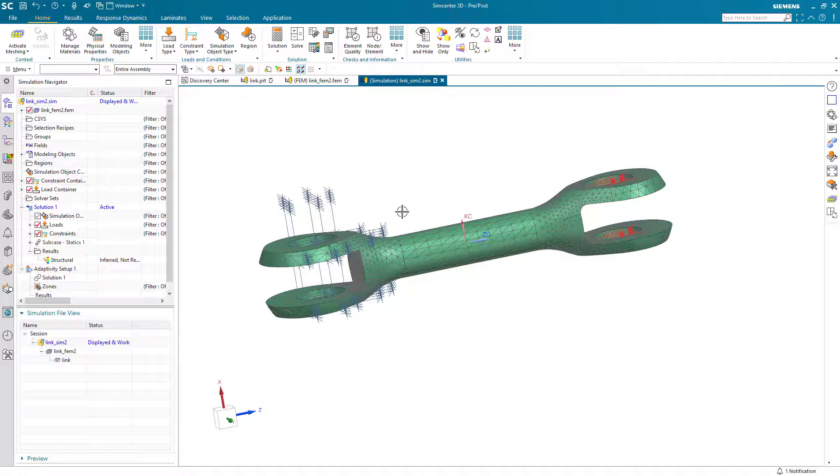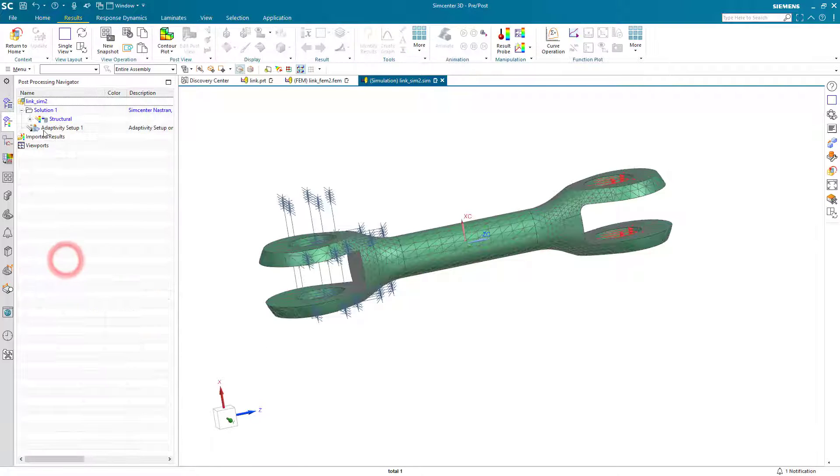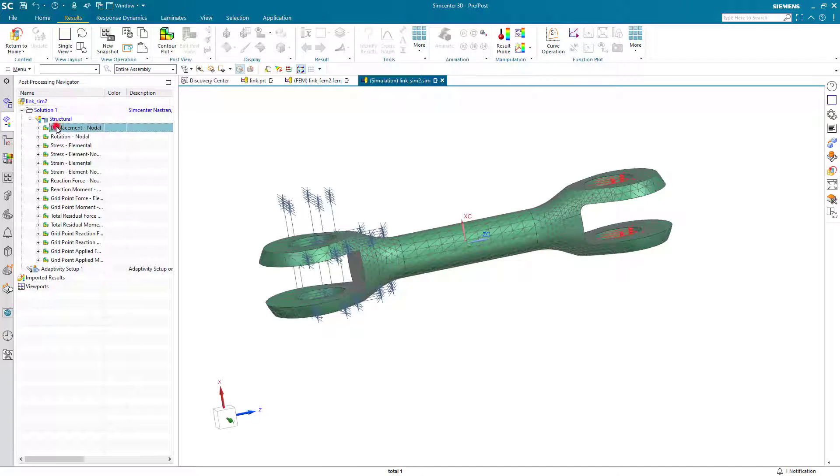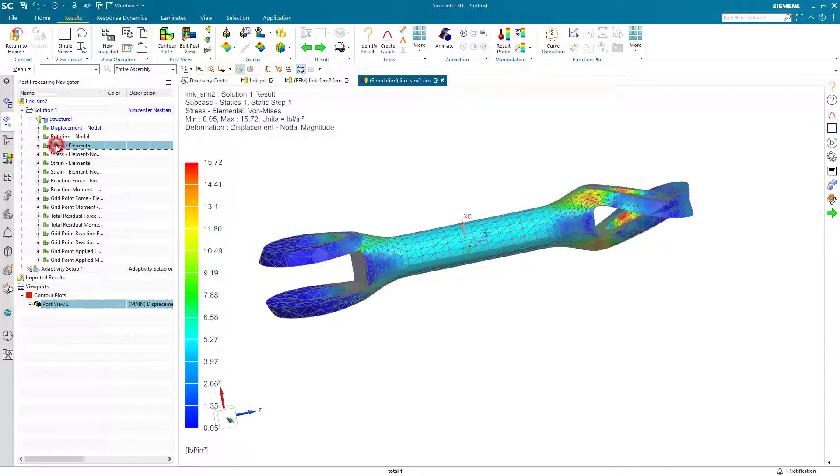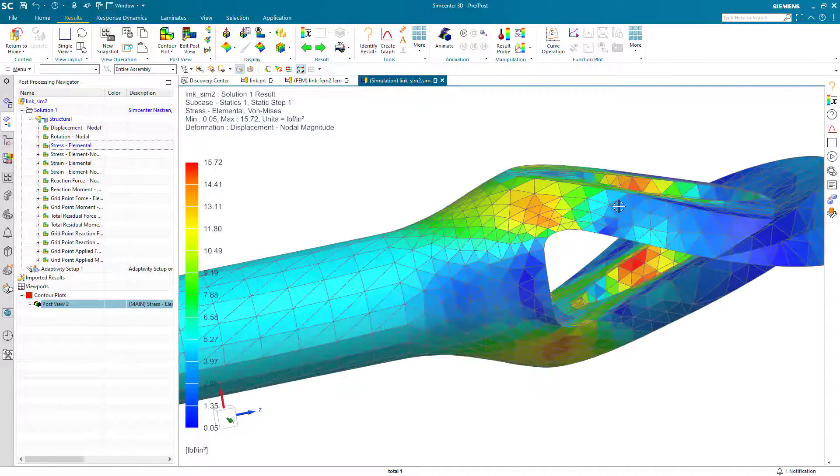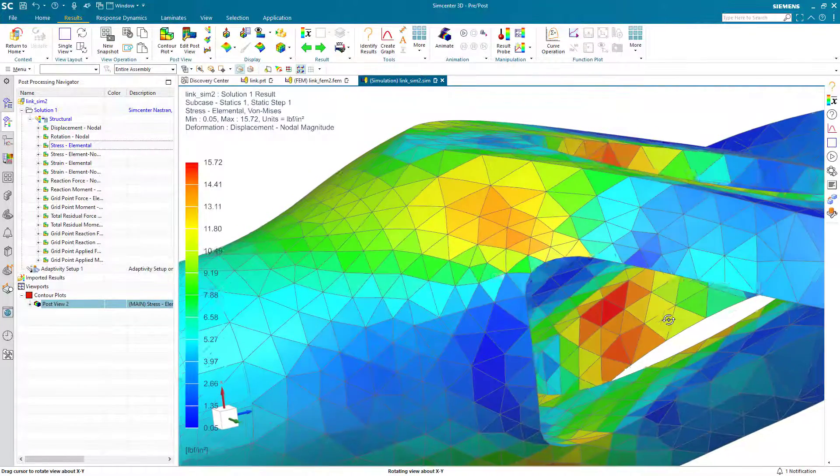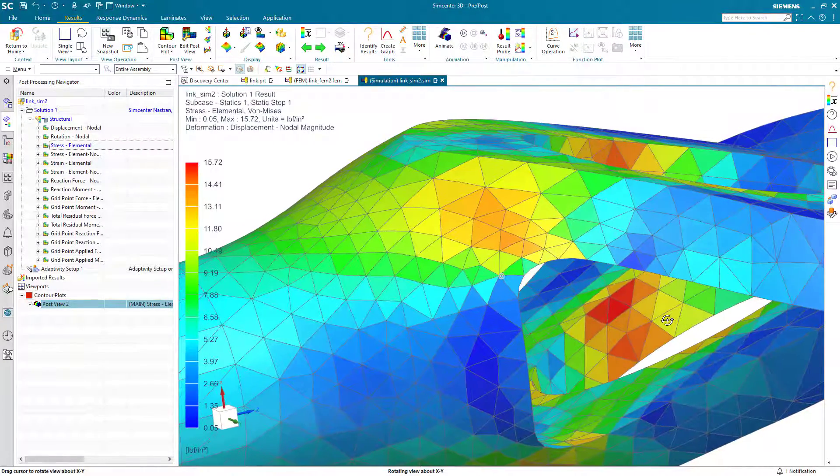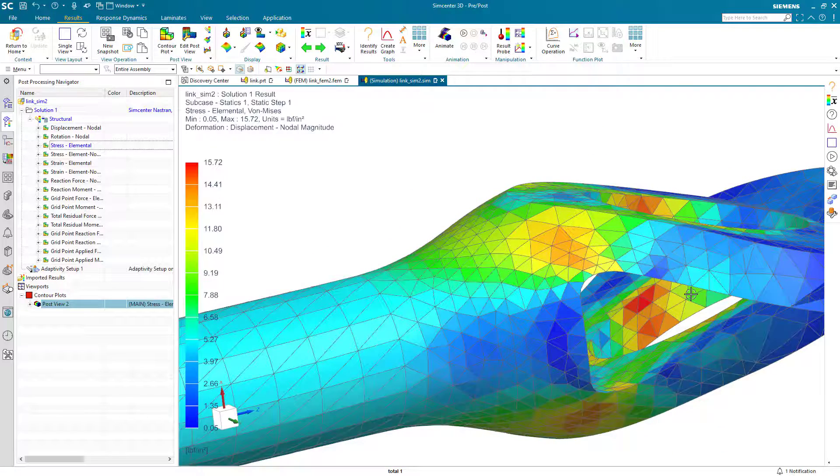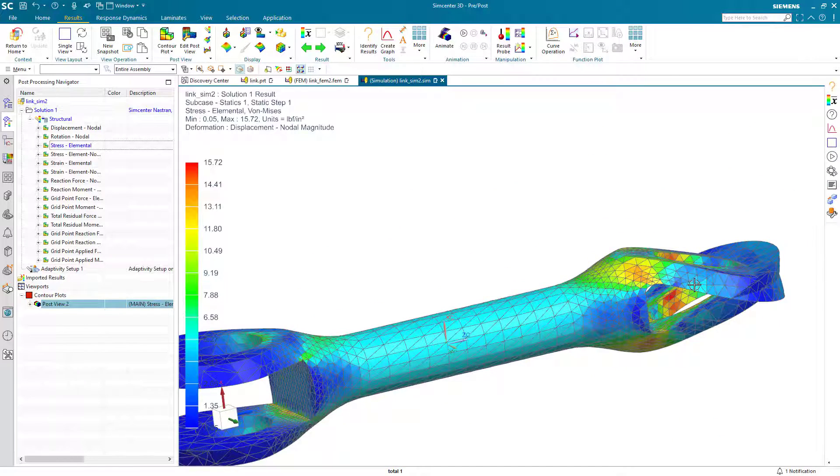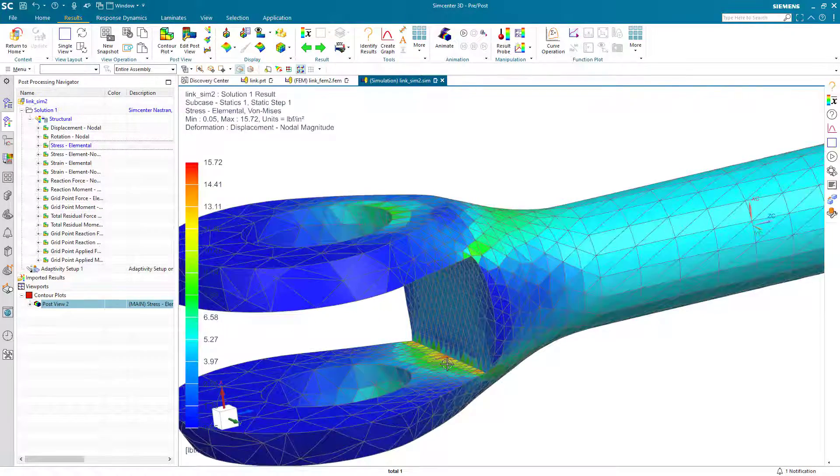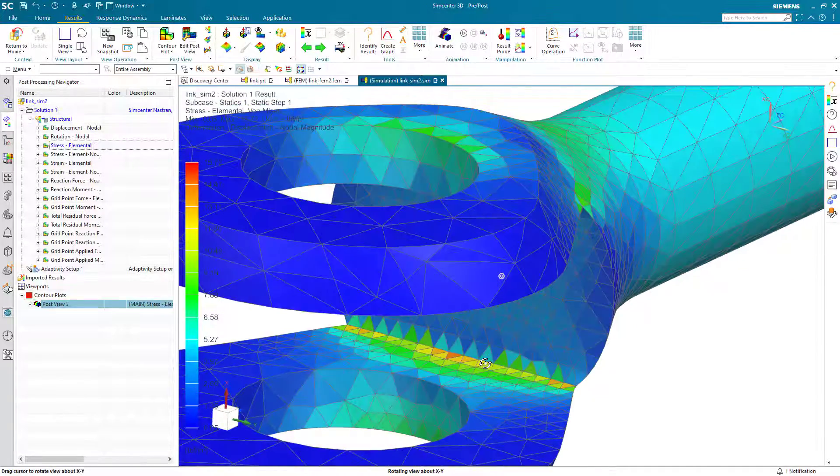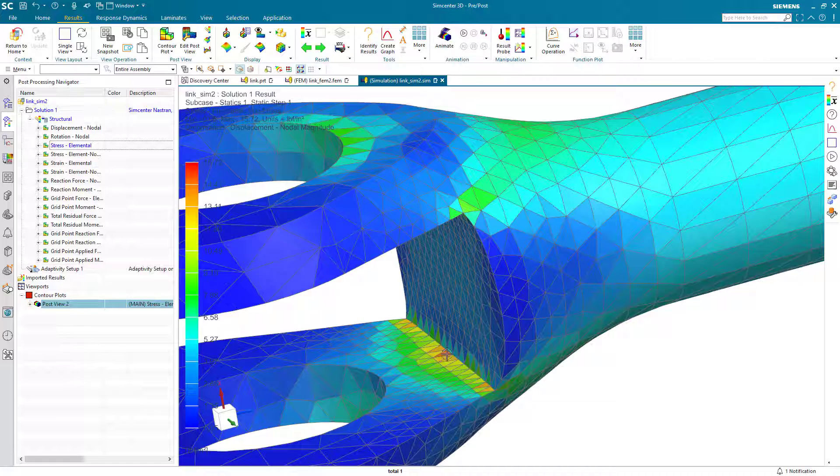Here you can see it's refined the mesh in the areas where it's seen those high stress gradients. We can take a look at our displacement results and our elemental stress results. Here you can see from one element to the next, the gradient has been reduced. As a result, our stress values that we can expect are more accurate.